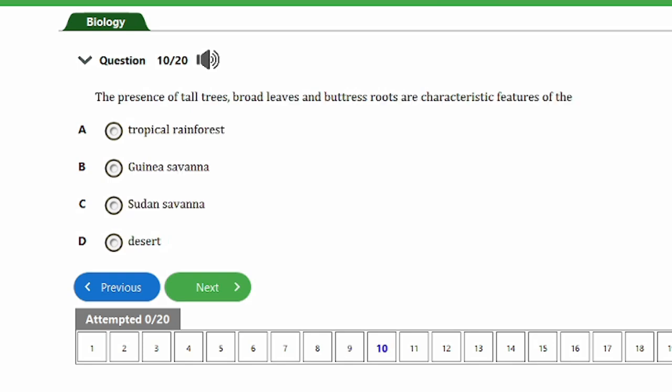Question 10: The presence of tall trees, broad leaves, and buttress roots are characteristic features of the A) Tropical rainforest, B) Guinea savannah, C) Southern savannah, D) Deserts. The answer is option A, the tropical rainforest. Tall trees, broad leaves, and buttress roots are all characteristic features of the tropical rainforest.